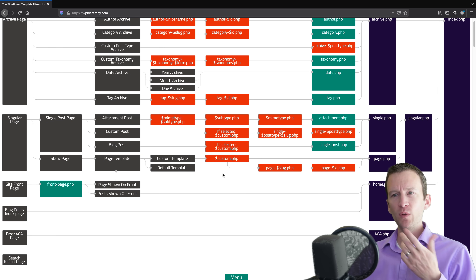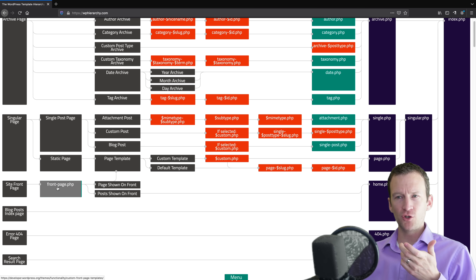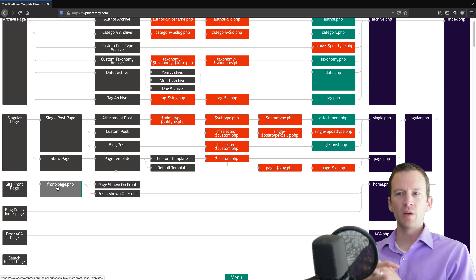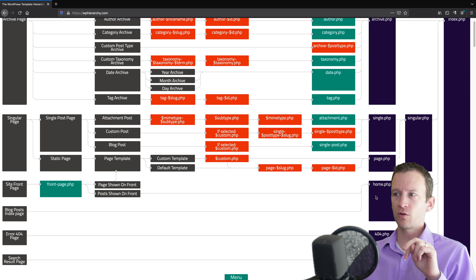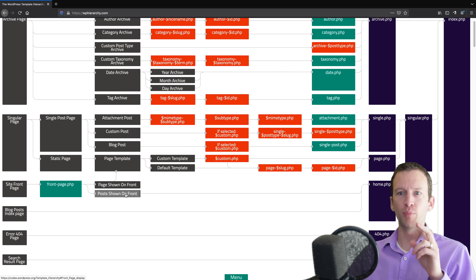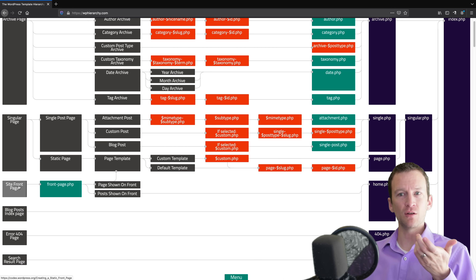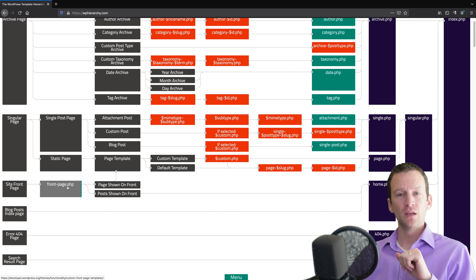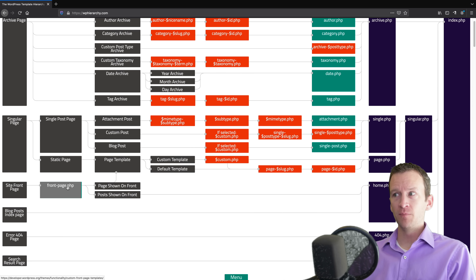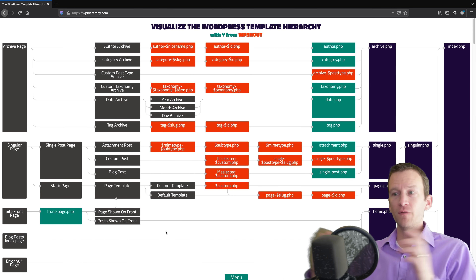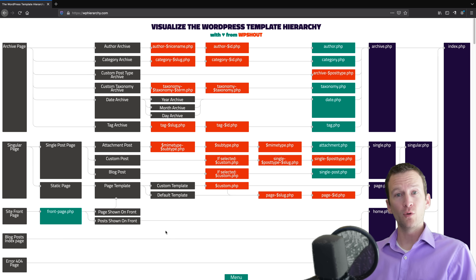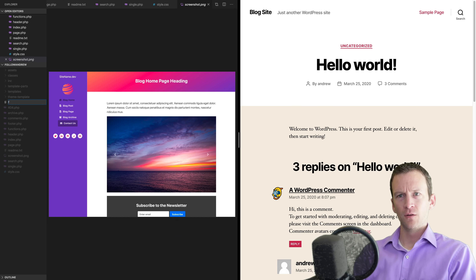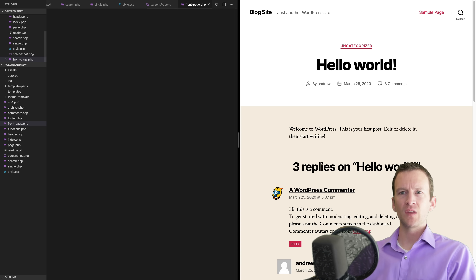The last file we haven't added yet is front-page.php. Oftentimes the main landing page of a website looks different from all the other pages. You can create one called home.php, which works for both blog post index pages and the static front page. Or if you want to get more specific, you can create one called front-page.php. You can reference this template hierarchy diagram to see all the various types of template files you can create for your WordPress theme.